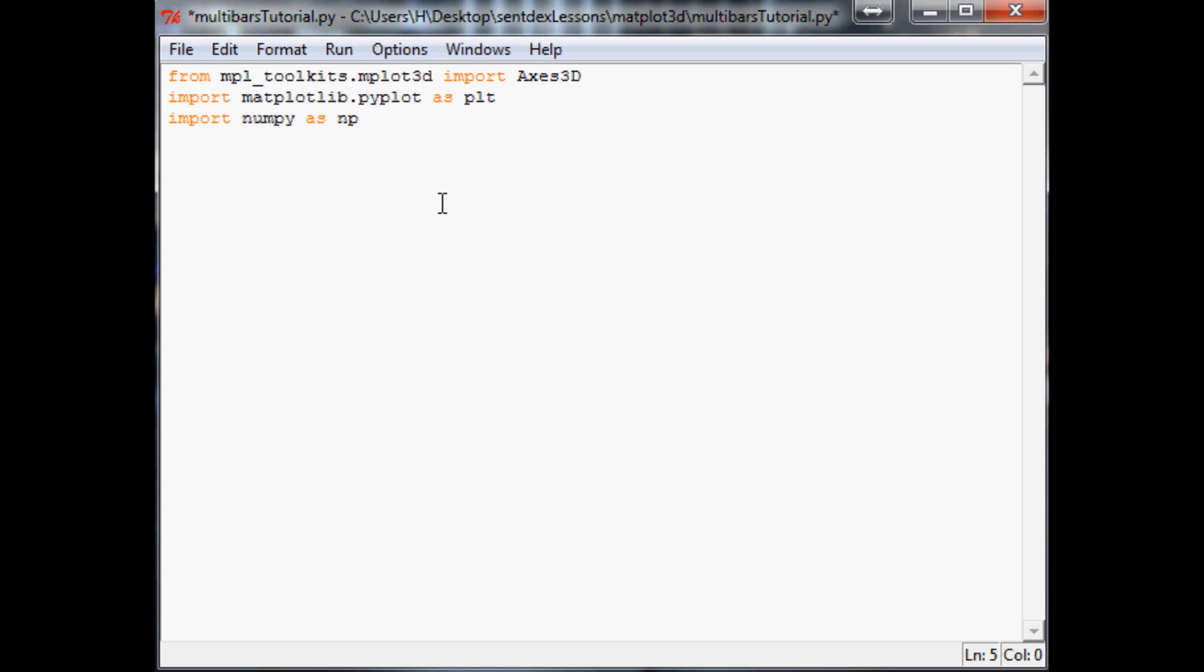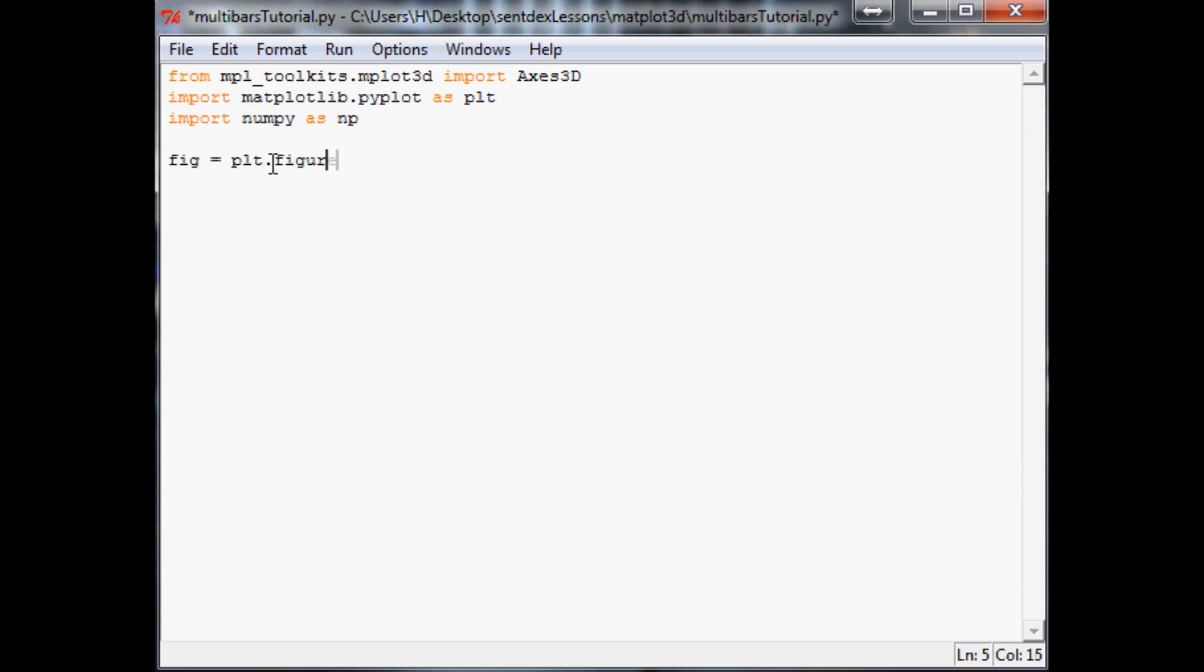As we get further into these kinds of tutorials, you're going to start to really adore the creators of numpy. There's so many cool things in numpy that just make life so much easier. Continuing on, figure equals plt.figure. And then we're going to define our axis1 equals fig.add_subplot 111 and projection equals 3D. Nothing new here besides the 3D tutorial section.